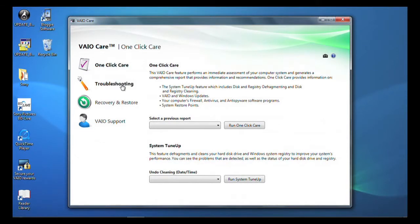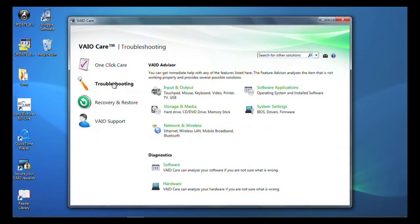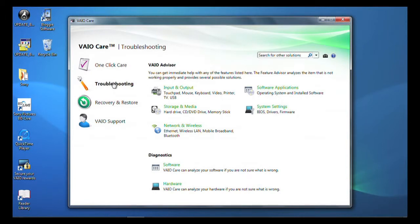Troubleshooting offers a number of options to assist you with resolving various issues you might have with your input and output, storage and media, network and wireless, software and applications along with system settings.